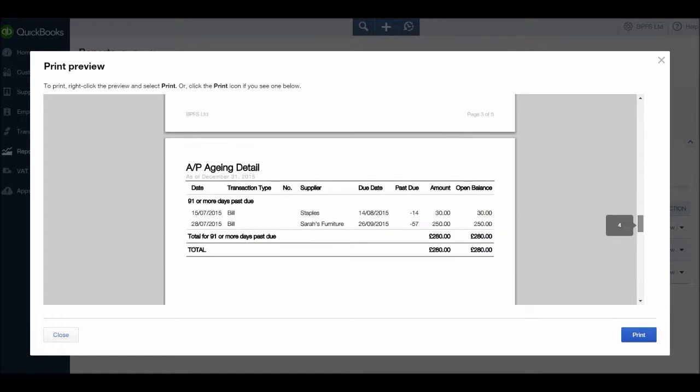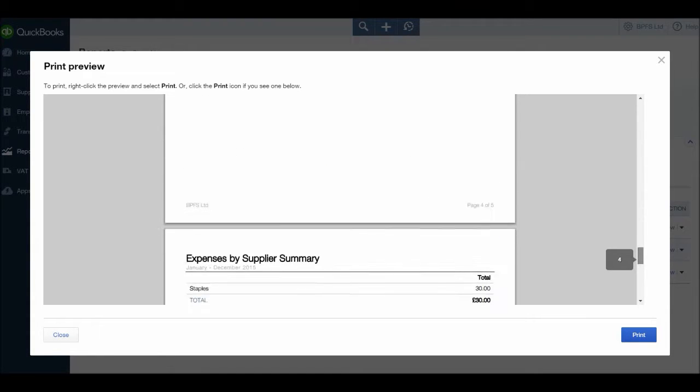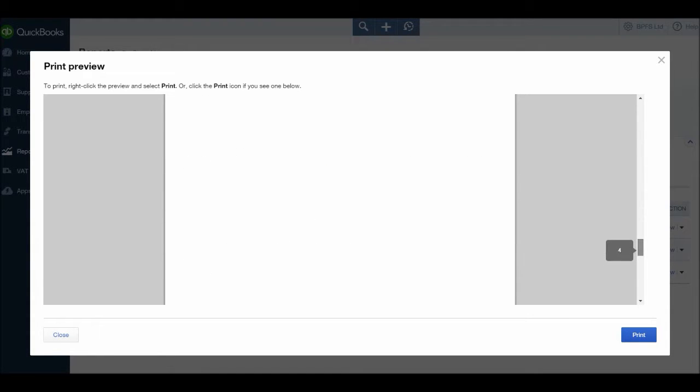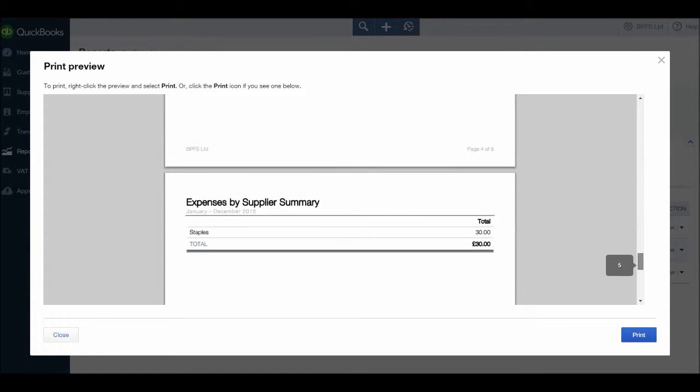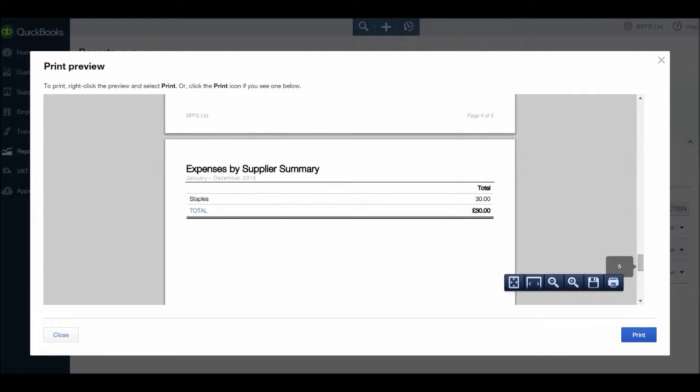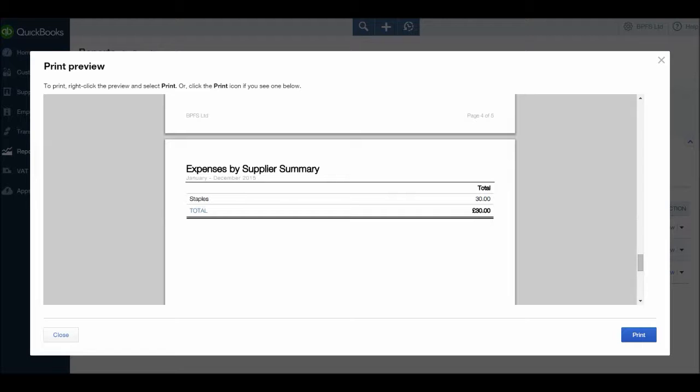And then at the bottom we have expenses by supplier, we have Staples, £30. The reason why Sarah's Furniture is not appearing is because we put that to Furniture, which is an asset code, not an expense code.